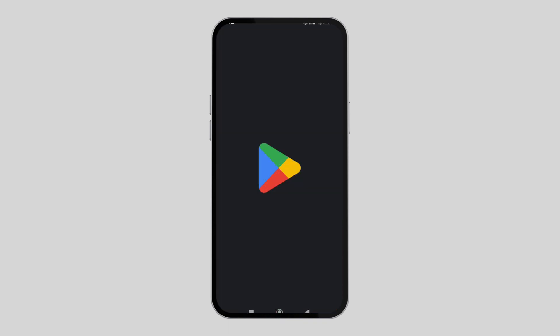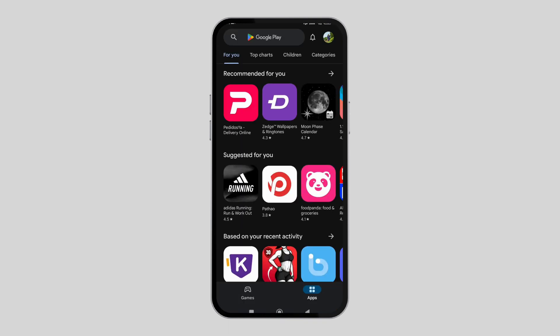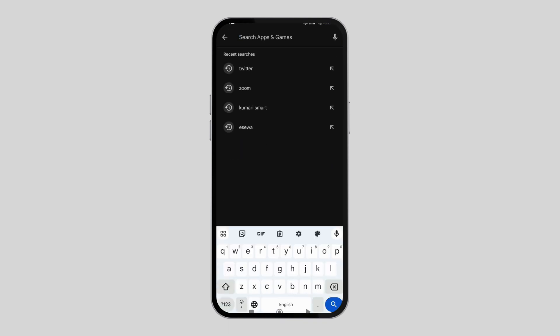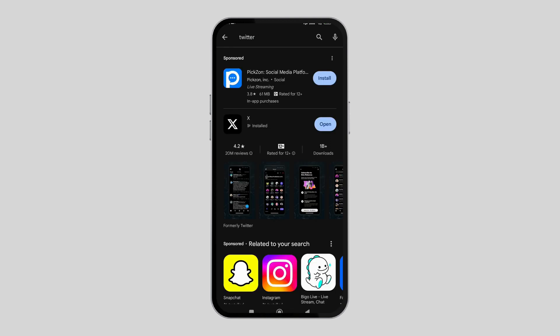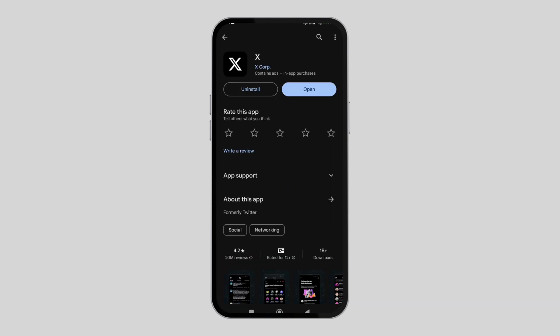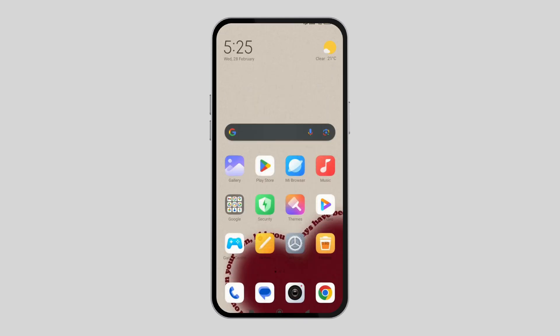In order to do so, go to Play Store and search for Twitter. After that, look for the Twitter app and see if your app is updated or not. Here you can see that my app is already updated, but if your app is not updated, you'll find an update option instead of the open option, where you have to simply click on it to update it.